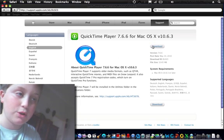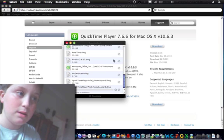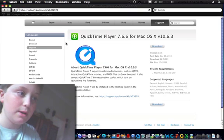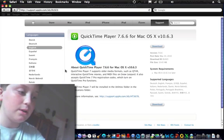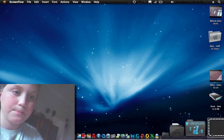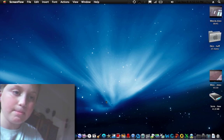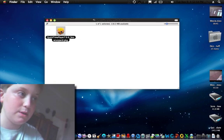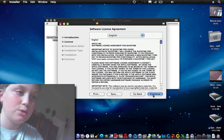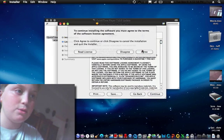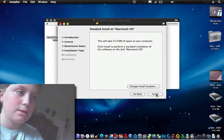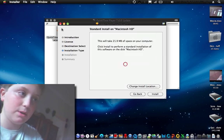So click download and download it. I already downloaded it so I won't do that. It'll come up with an installation process like this. Double click on it, come up with this, Continue, Continue, Agree, Install. But I've already done it so I won't do it.